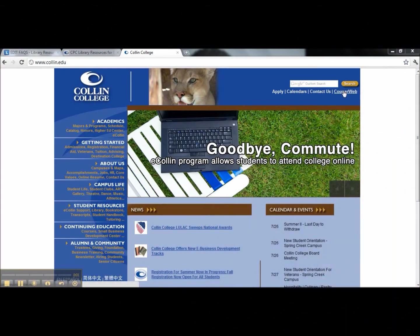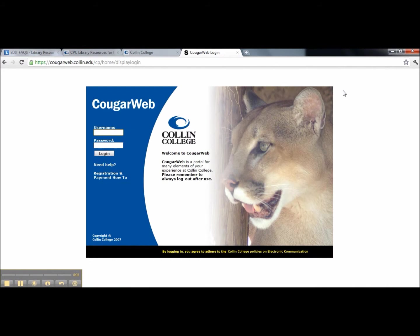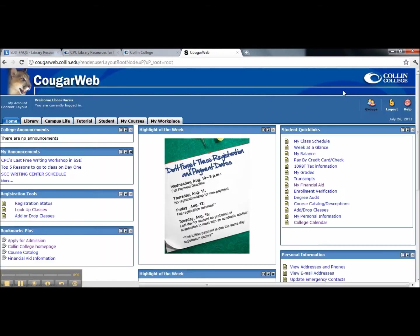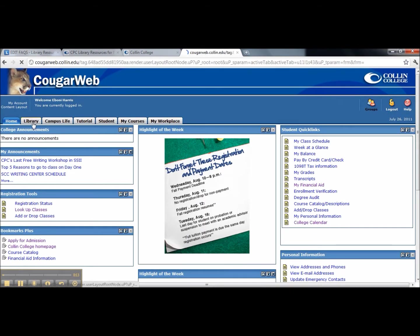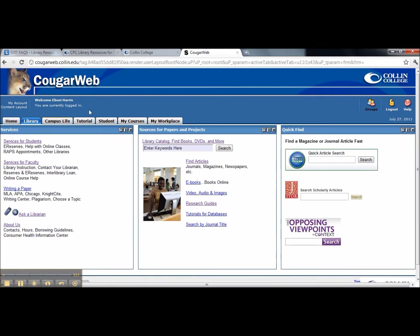Go to carlin.edu and log into CougarWeb. Once you've reached the home page, click on the Library tab. In the center of the page, click on Find Articles.